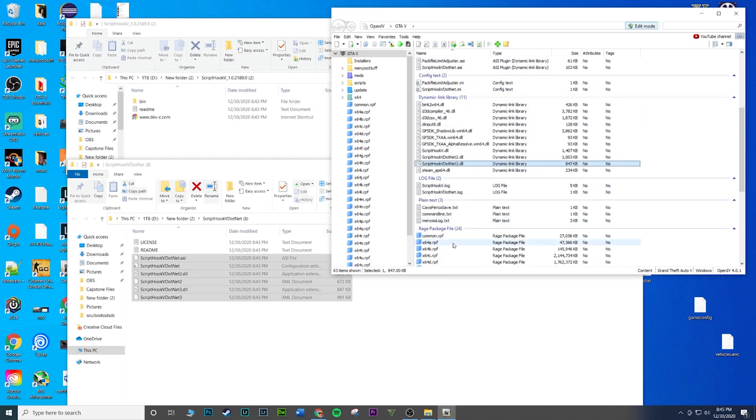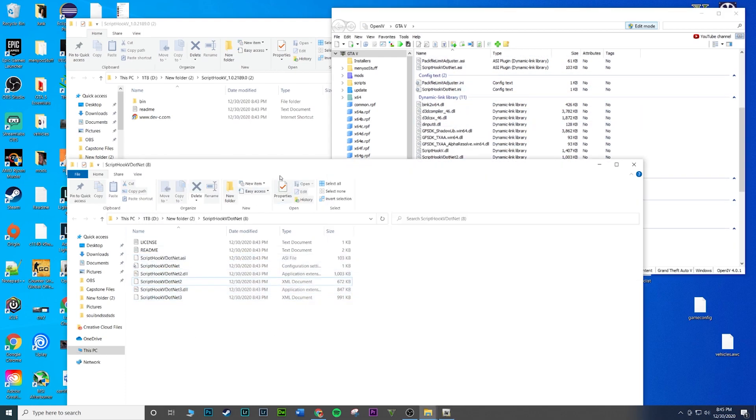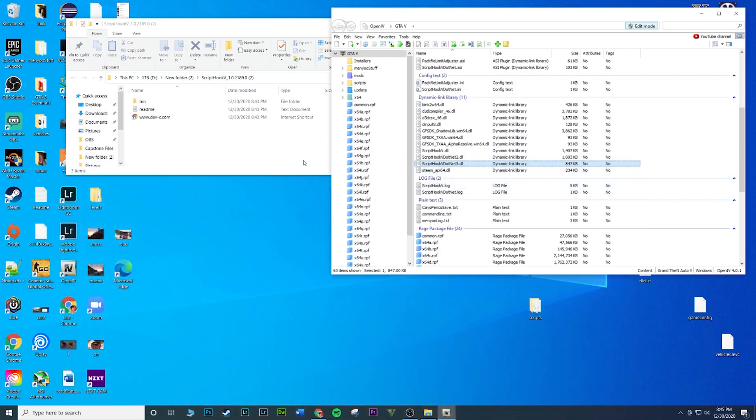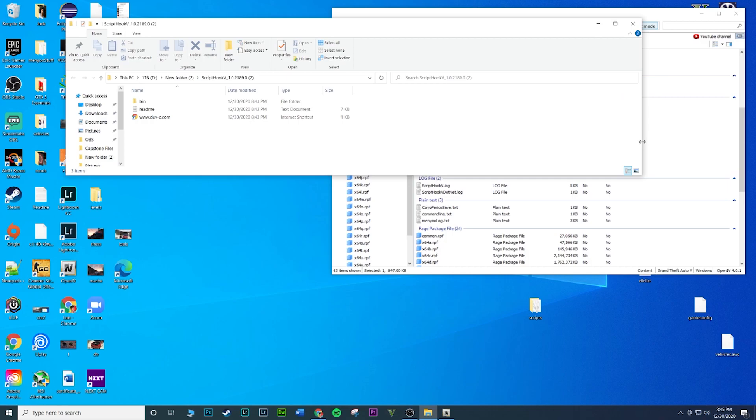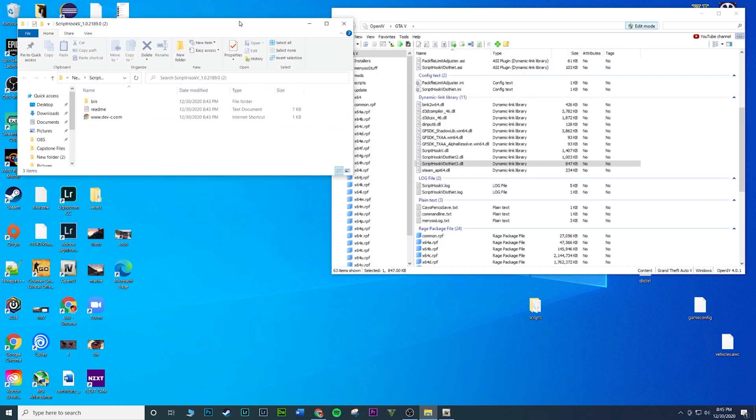That's done. ScriptHookDotNet is installed and that is pretty much used for a lot of mods. A lot of mods require ScriptHookDotNet. Boom, you can exit that out, that is done.